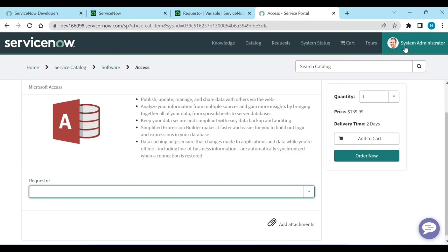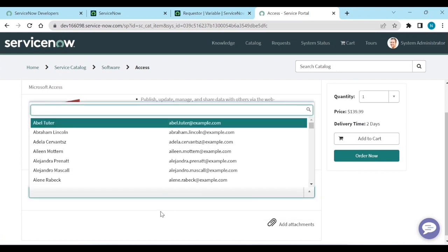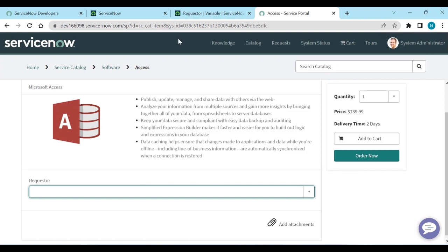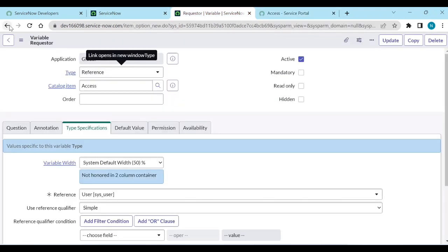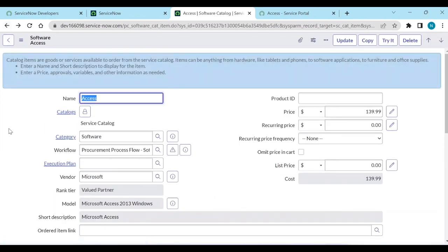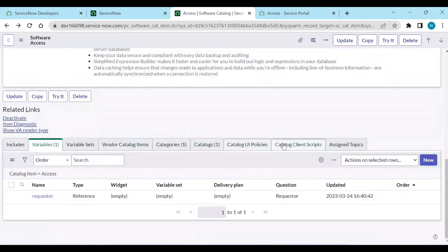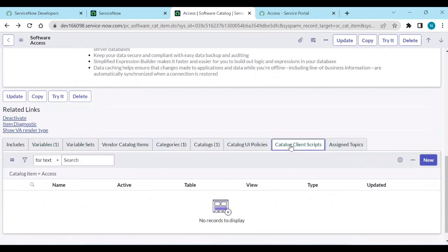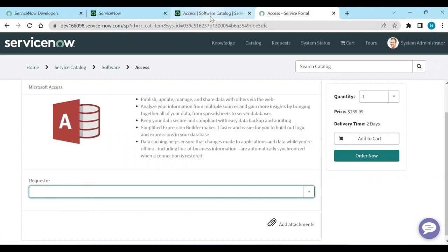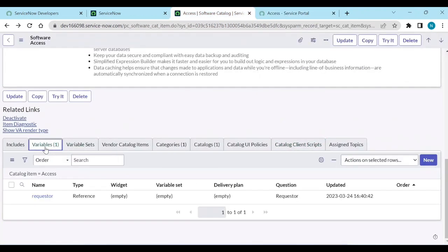Your requirement is that whenever you open the item, the requester field should auto-populate with the logged-in user, like System Administrator, but you can also choose another user from the list. To do this the old way, you'd go to Maintain Items and add a catalog client script with JavaScript like gs.getUser().getUserID() to auto-populate the requester field.